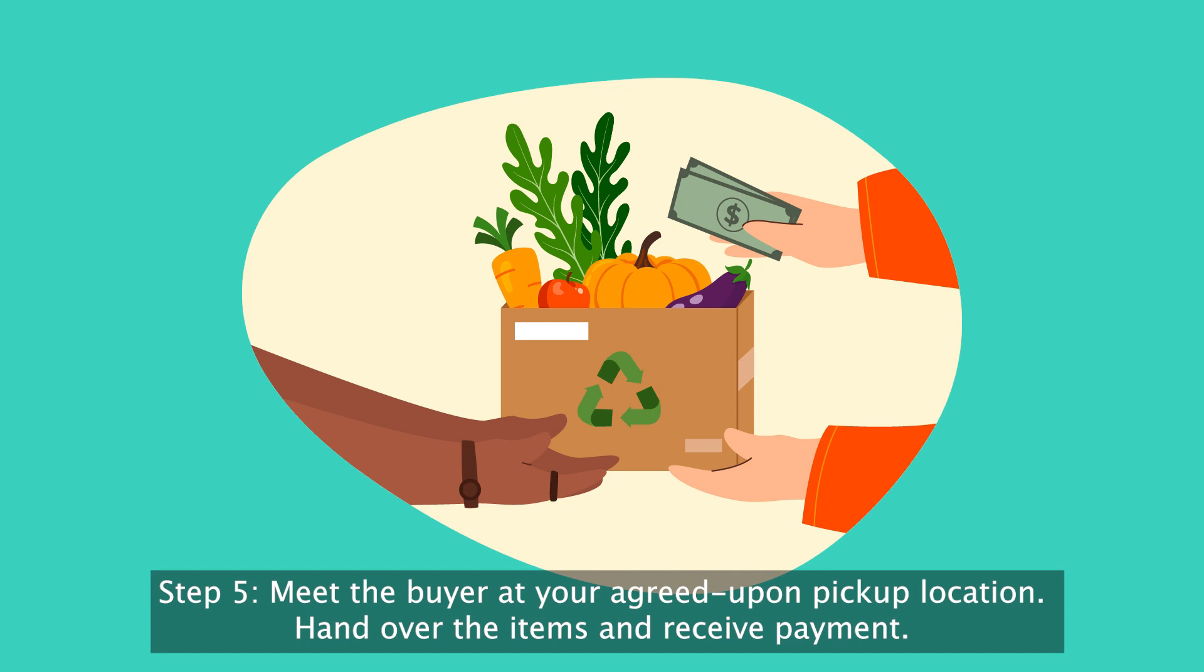Step 5. Meet the buyer at your agreed upon pickup location. Hand over the items and receive payment.